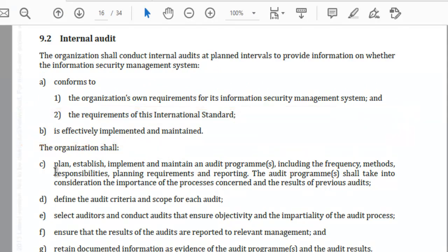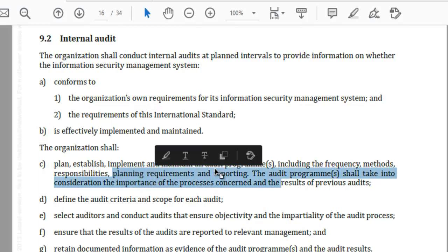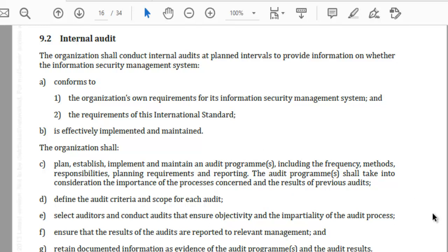You are also required to define responsibilities, planning requirements, and reporting. The audit program must always take into account the importance of processes and must reference findings from previous audits. Whatever weakness areas were found during previous internal or external audits should be of utmost focus. All internal audits should start with the non-conformities or improvement opportunities identified in the previous audit, and the internal auditor should look at what was previously found to be non-conforming or at risk first.